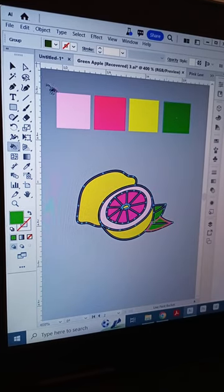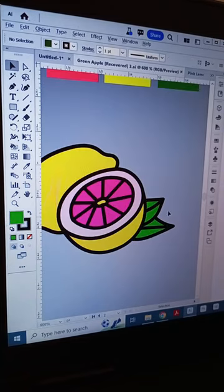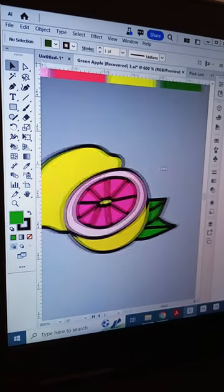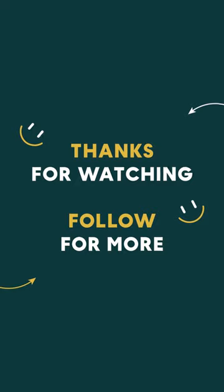It's that simple. Thank me later. Thanks for watching and follow for more.